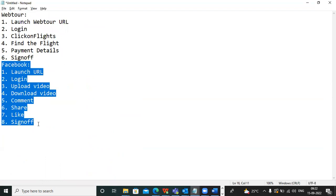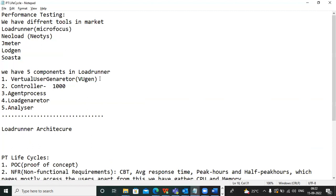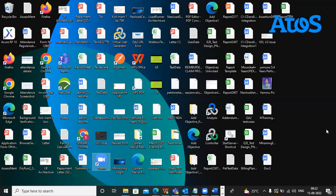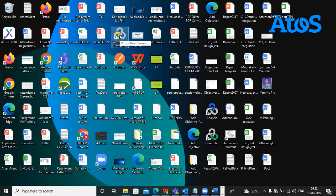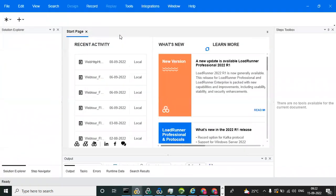To record the script, we use the Virtual User Generator component. Once you install the LoadRunner software, you can open the Virtual User Generator. When you open it, click the plus icon to create a new script.